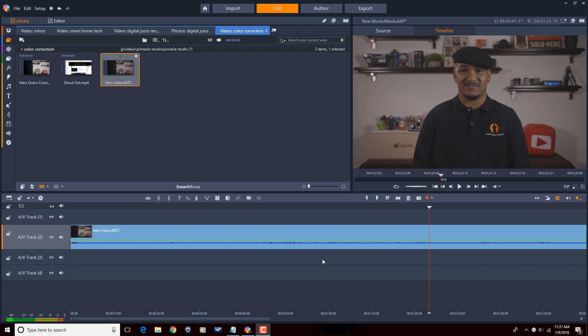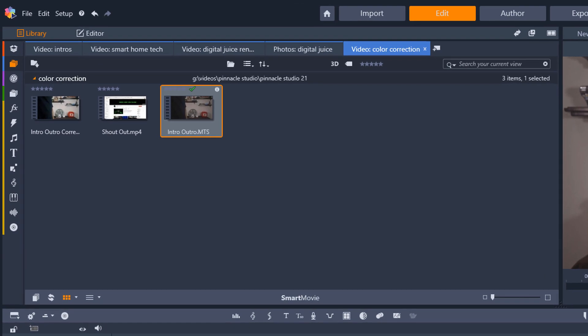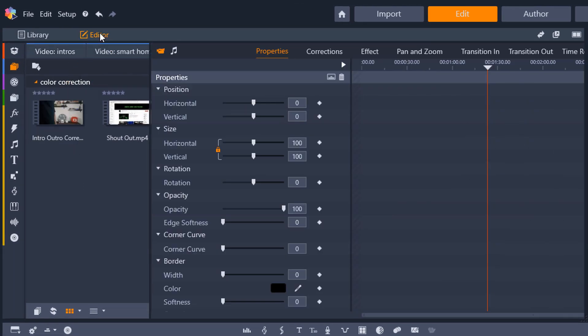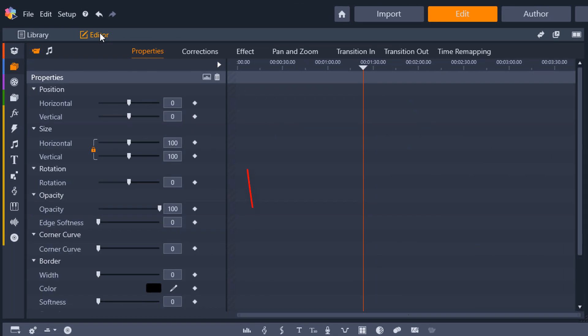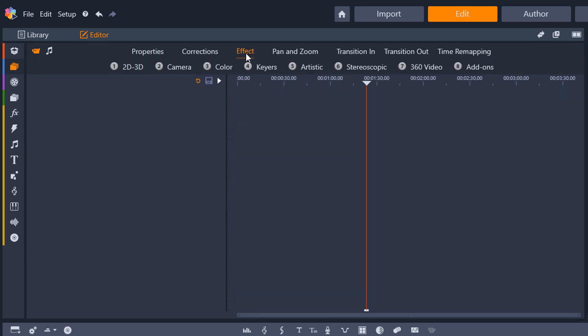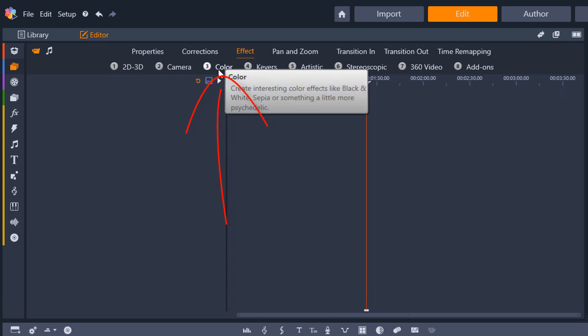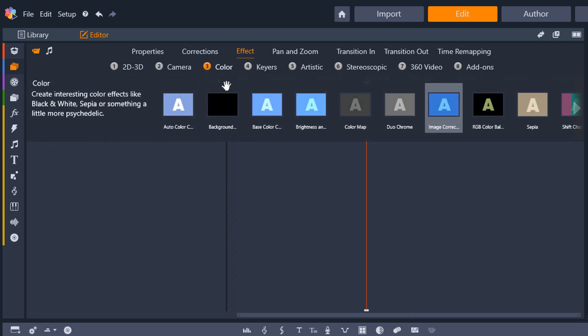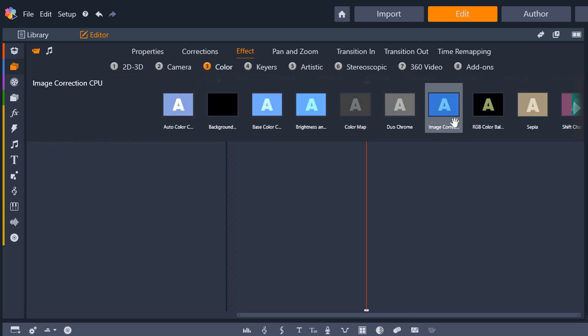Let's go ahead and make this happen. First thing I want to do is select this clip on the timeline. You can tell because I have the orange box around it. Now I'm gonna go up here to editor, then to effect, then to color, and I'm going to select image correction CPU.